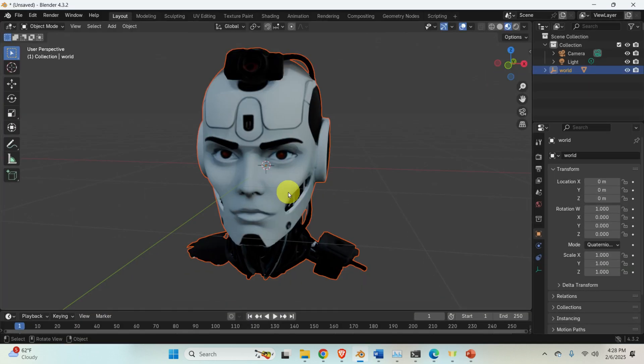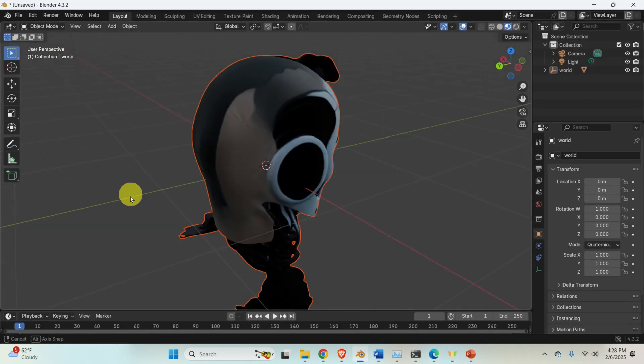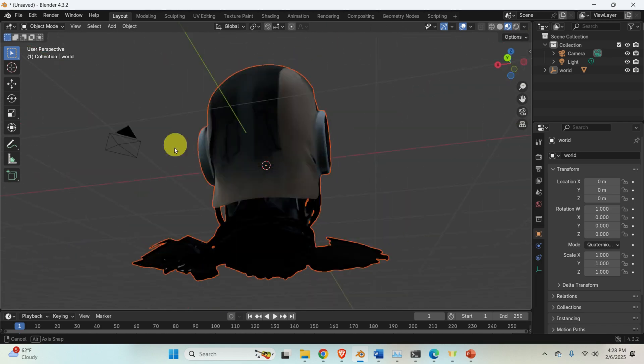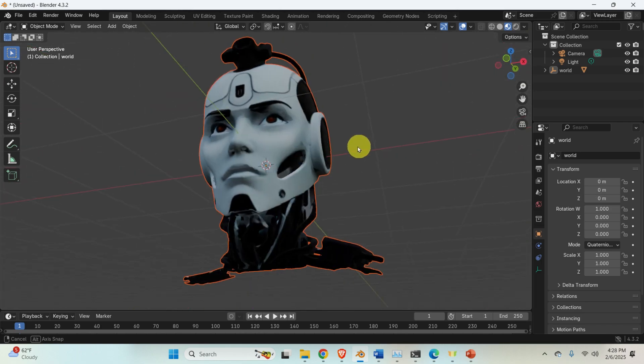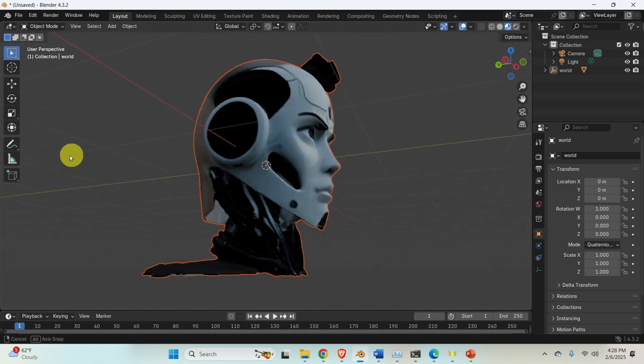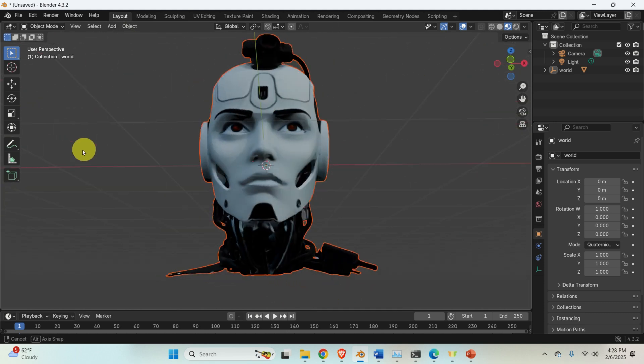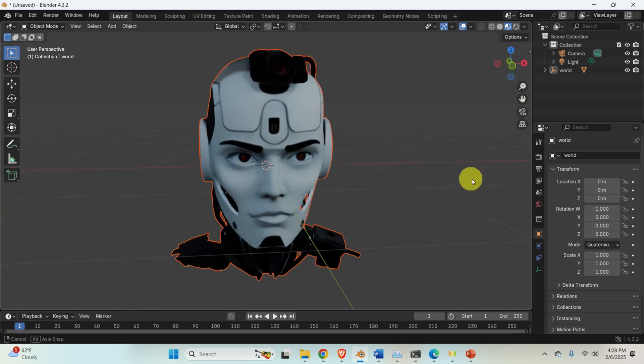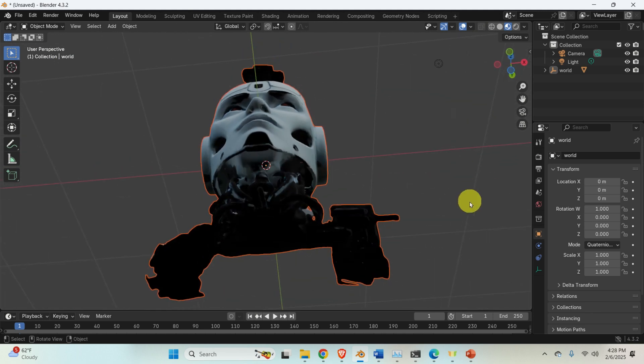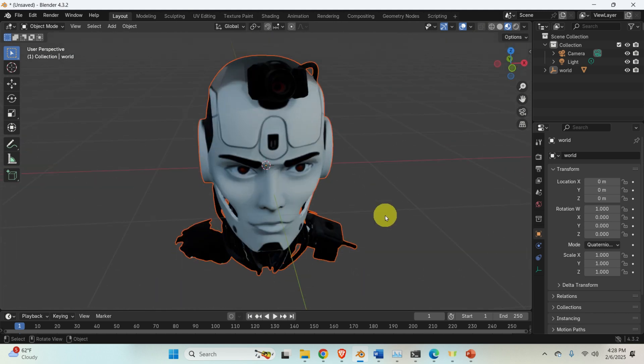And once you open the model in the Blender you will see this amazing 3D model and you can start building your character, animation or anything else starting from this amazing model. This significantly speeds up the modeling time.